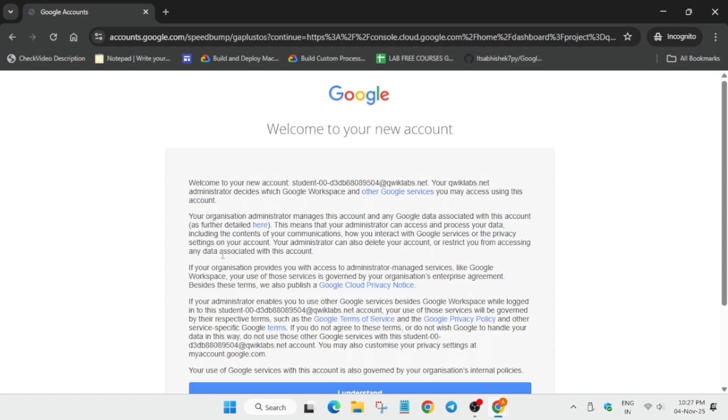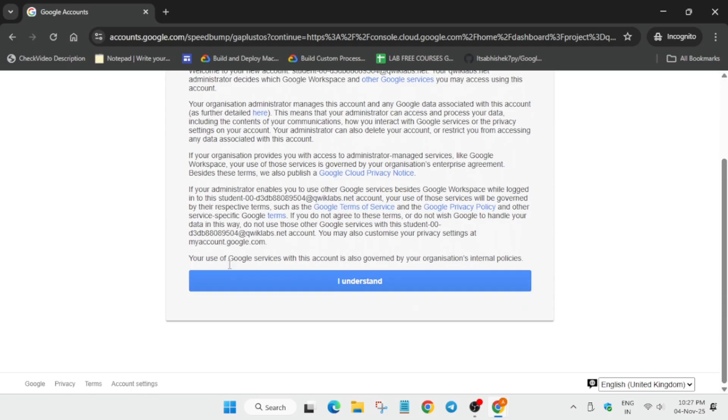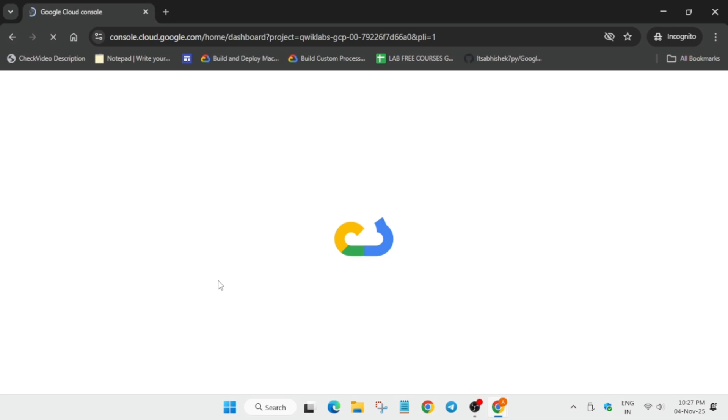Now here you will get another pop-up. You have to click on 'I understand' and then another pop-up will come. You have to click on 'I agree' and 'Agree and continue.' Just follow as I am doing.